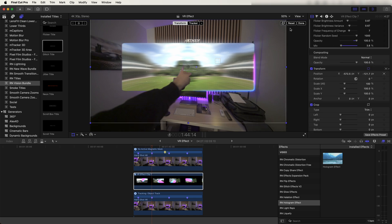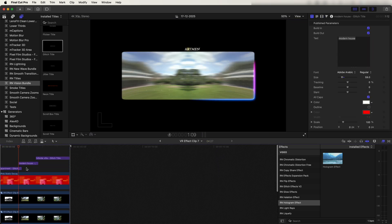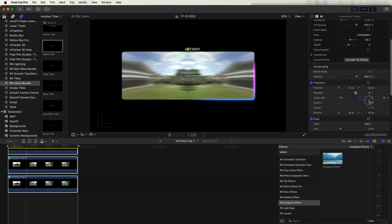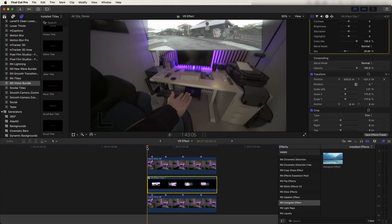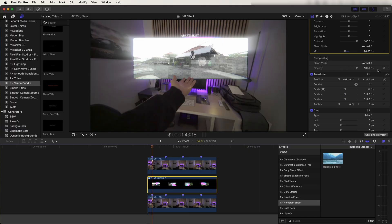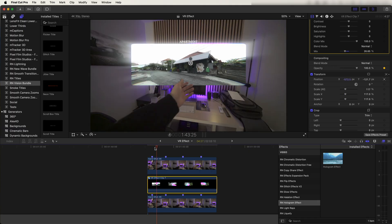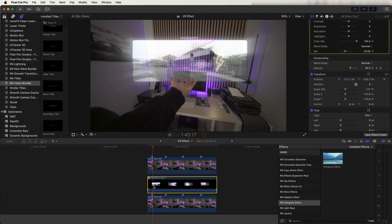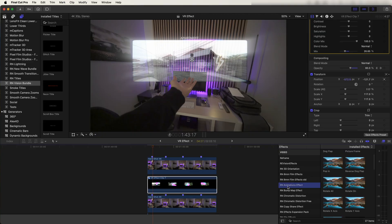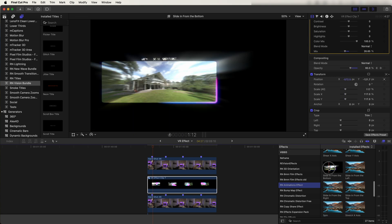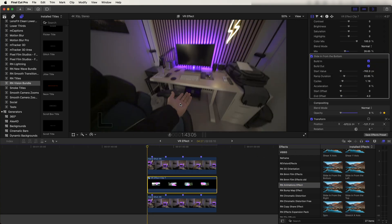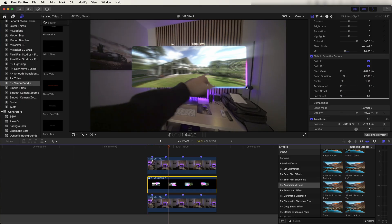Now select the graphics and move them into position. To change the scale, go inside the graphics compound clip and change the scale there so it doesn't affect the effects. To animate the graphics onto the screen at the start, I keyframed the opacity — starting at zero and moving it up to 100. I also added movement using an animation effects preset: the Slide In From Bottom. I added that to the graphics and adjusted the settings so they pop up onto screen.